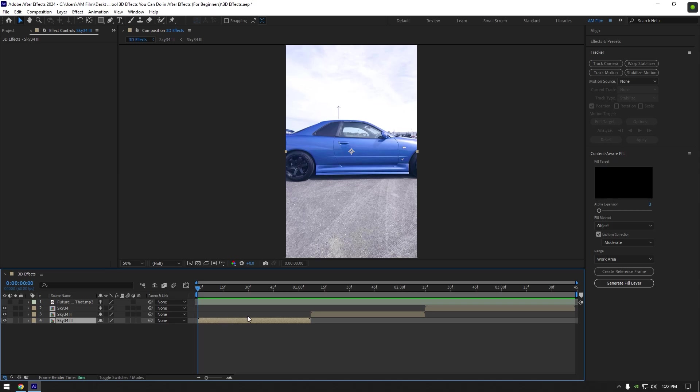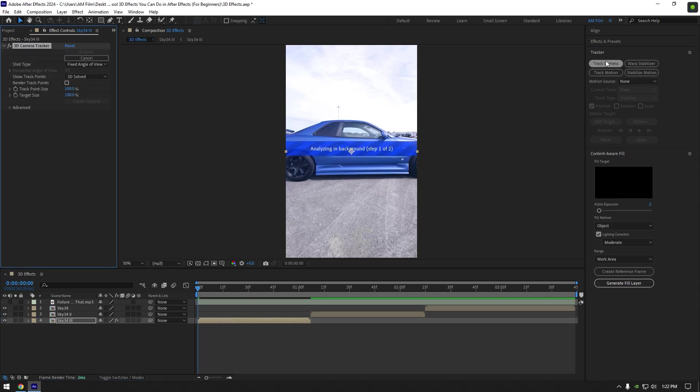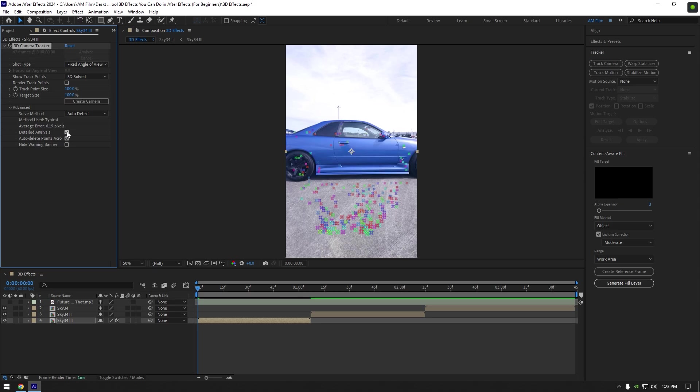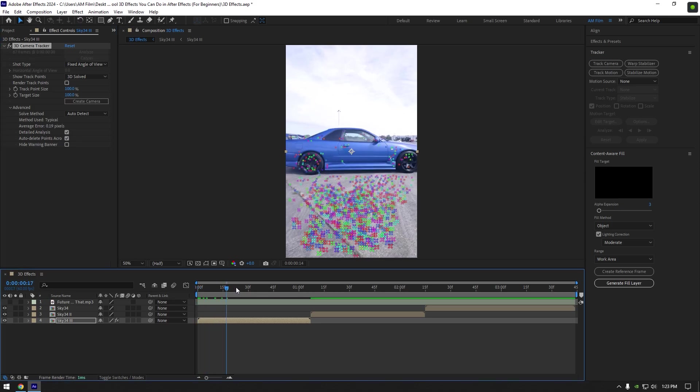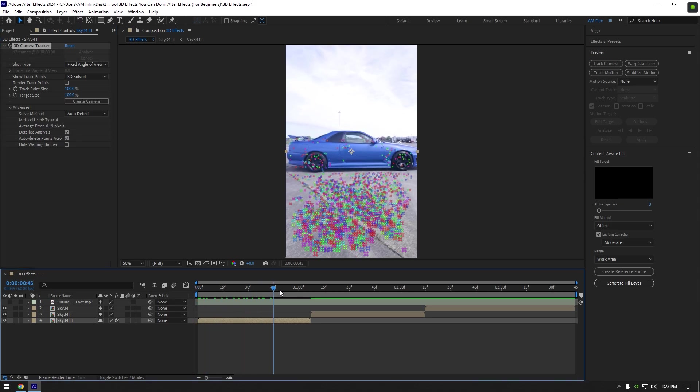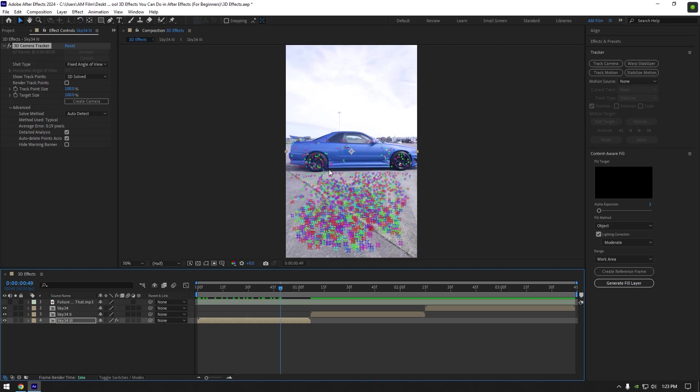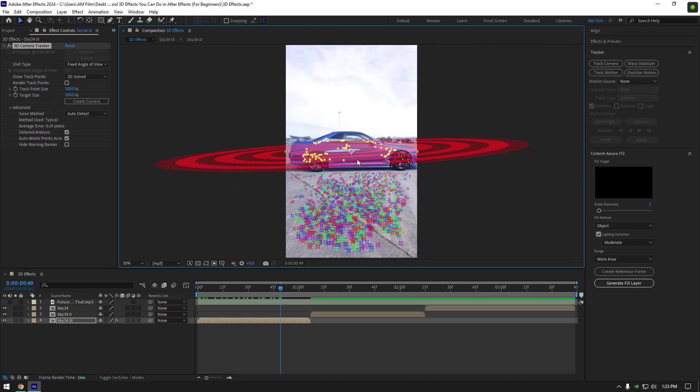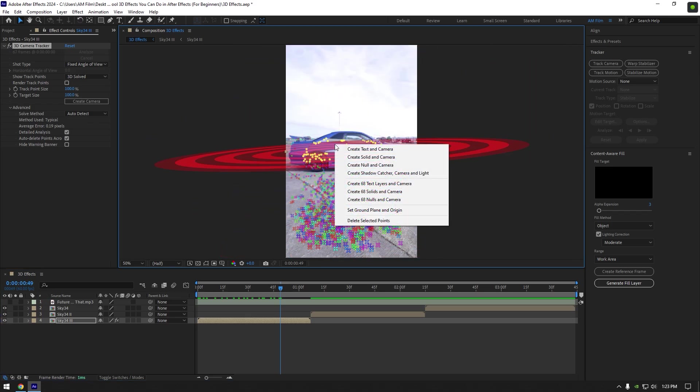Let's select your footage and click on track camera. Under the 3D camera tracker, expand advanced and toggle on detailed analysis. Once analyzing is done, scroll the video to find some good tracking points. I will select points on the car—select as much as you can for a better perspective. Then right click and select create solid and camera.